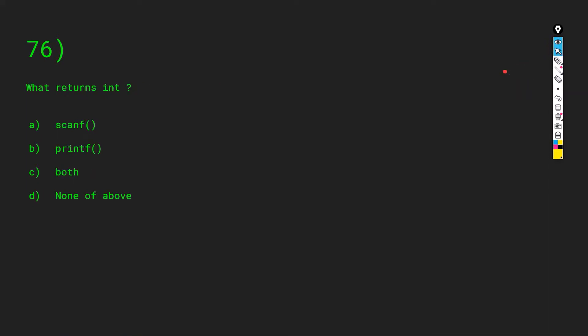Which among these functions returns an integer value: scanf, printf, both, or none? scanf returns the number of characters it has scanned. printf also returns an integer value — for example, if you are printing hello it returns 5. So the answer is both: scanf and printf both return int.